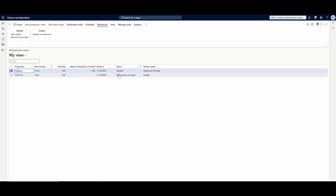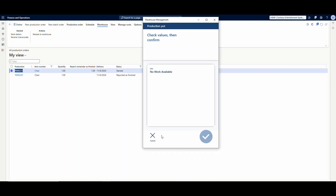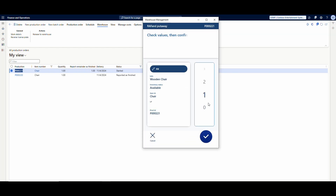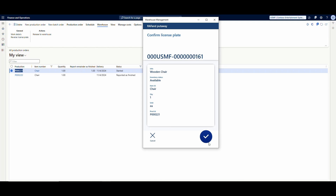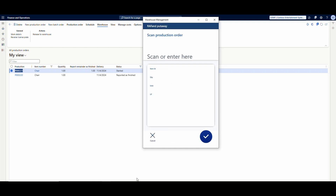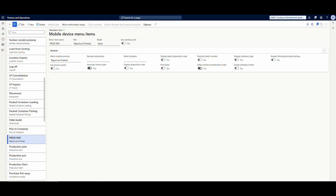The second order has been started and the raw materials have been picked, and we're ready to report is finished and do the put away in the same step. We go back to the mobile device menu, cancel out, and select 'Report is Finished and Put Away.' It asks for the production order number, then asks how many good finish — I enter one. It creates a license plate since that's required for the production output location, then asks me to deliver it to the put location, which is Pick-04. This completes everything in one step and finishes the production order.